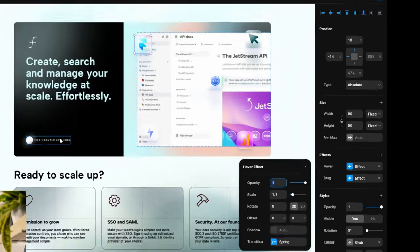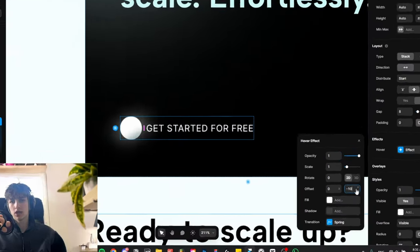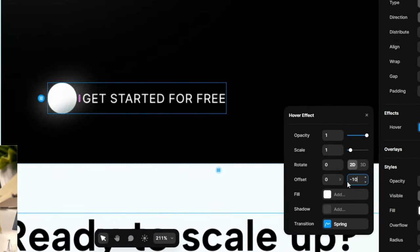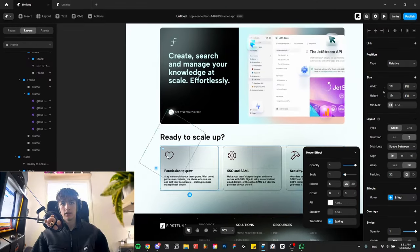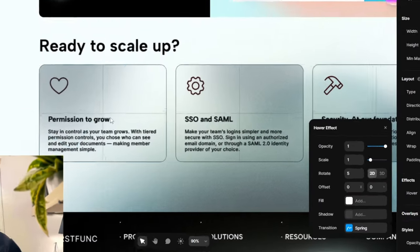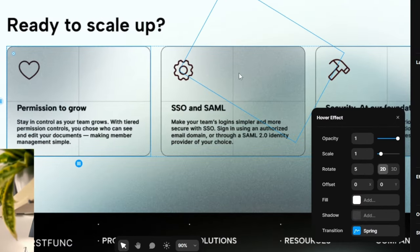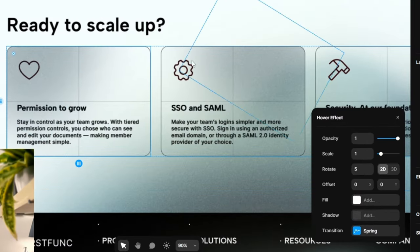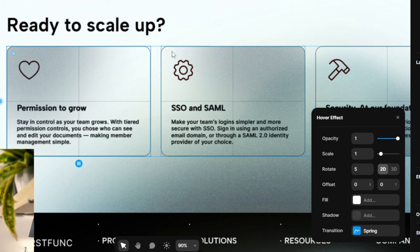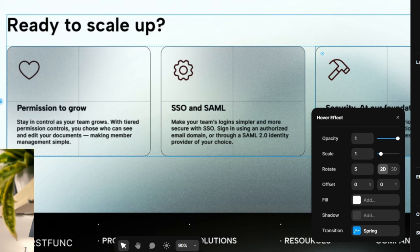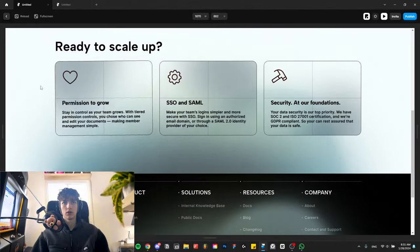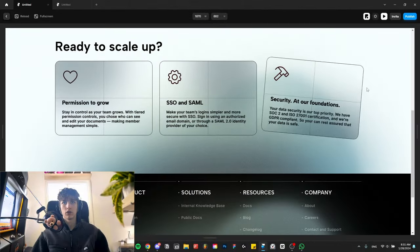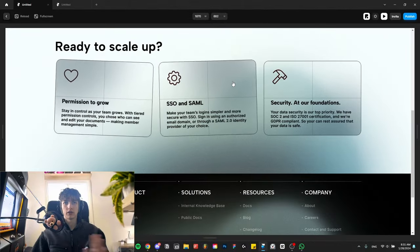So here I just scale it from 1 to 1.1. Here I just move it on the y-axis by 10. And here this is interesting - the first one I rotate by 5, then the second one I rotate by minus 5 on hover, and then the third one I rotate by 5 again. When you kind of go over all of them, it looks like they're alternating.